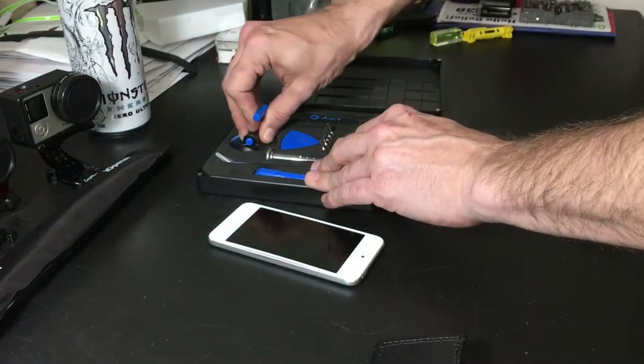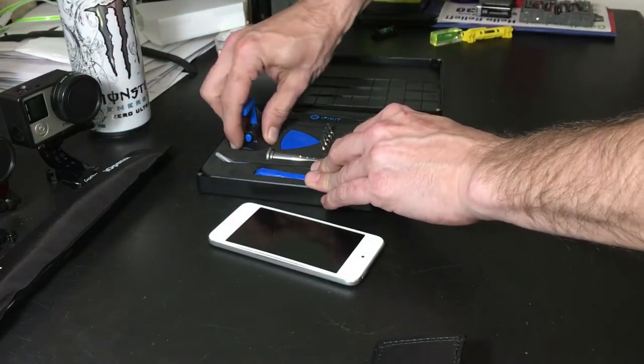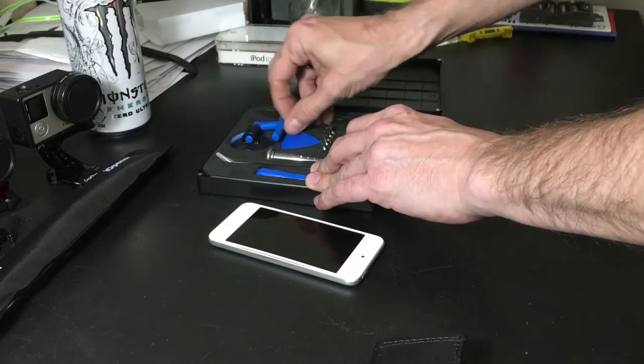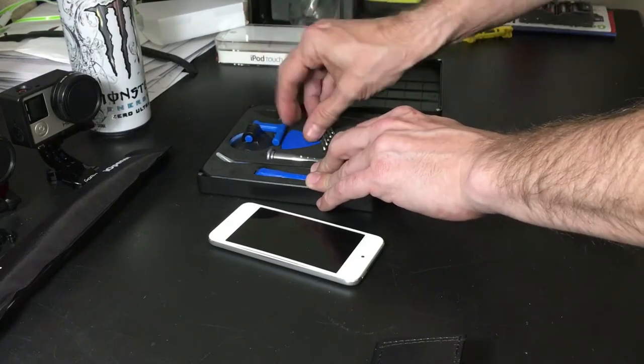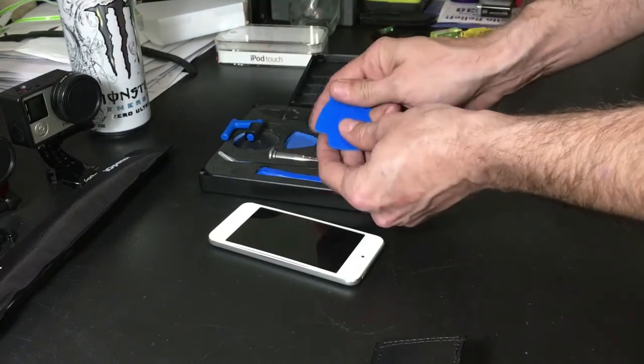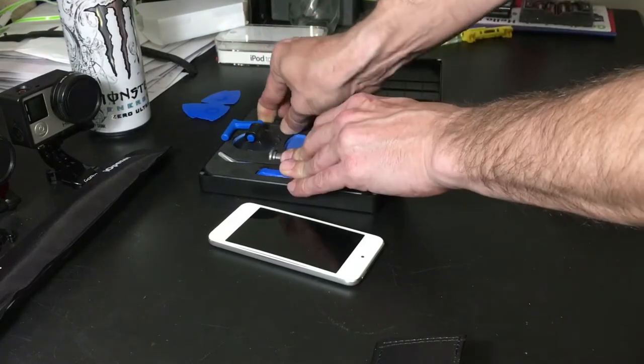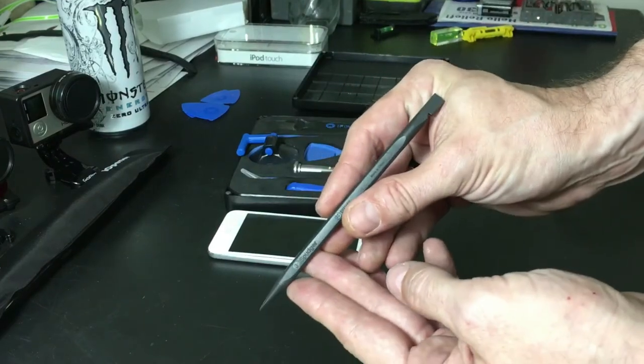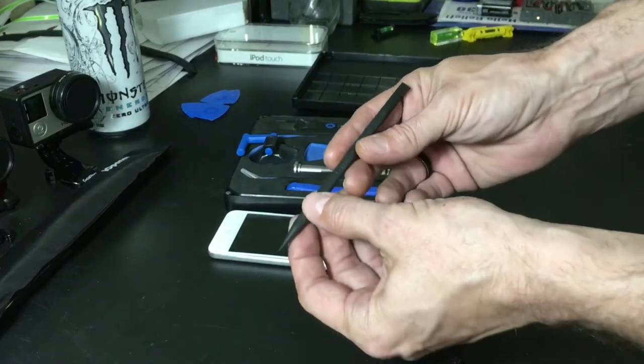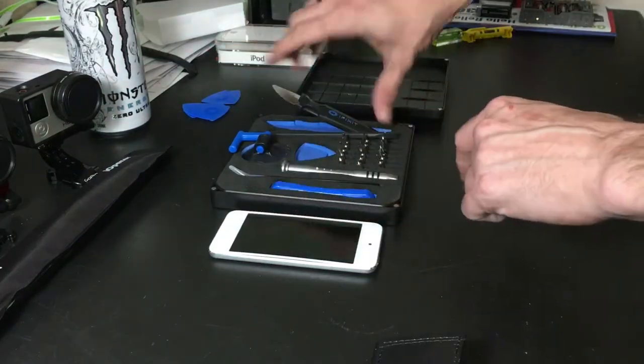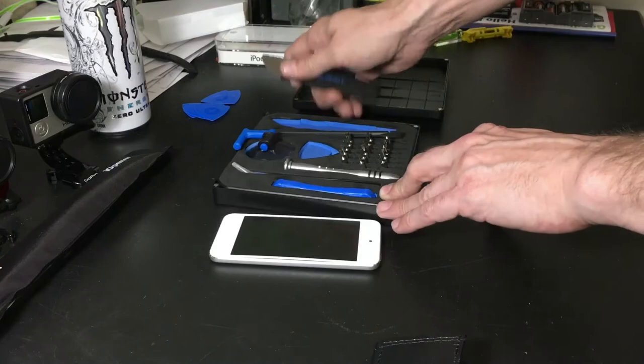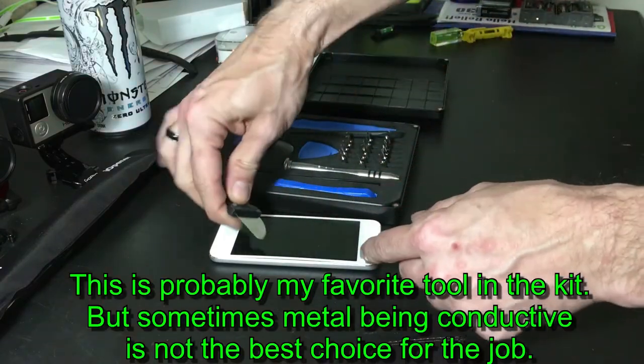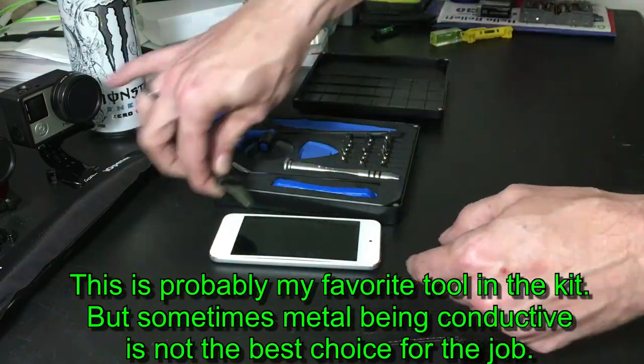So that's a nice little suction cup I like that. And then you come with some picks, we got six picks here. We have a spudger, you've seen many of these spudgers I use them as pointers on my desk, and of course they do have this week and this will definitely help work our way around the 6th gen iPod Touch.